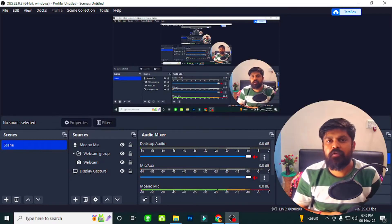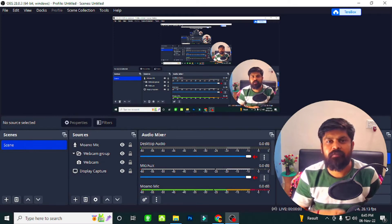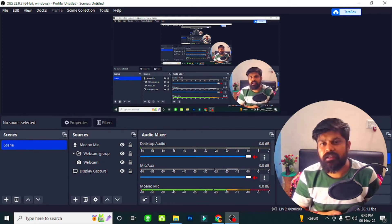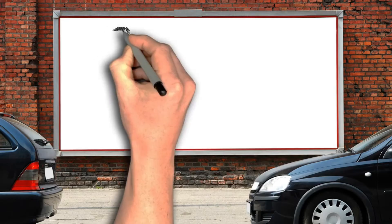Hello friends, welcome again on my YouTube channel gerato.in. Today I will teach you how to connect your website with Google Analytics and Google Search Console.